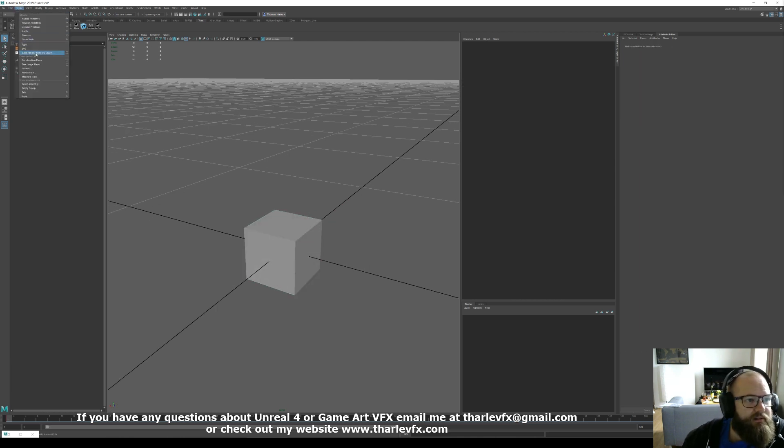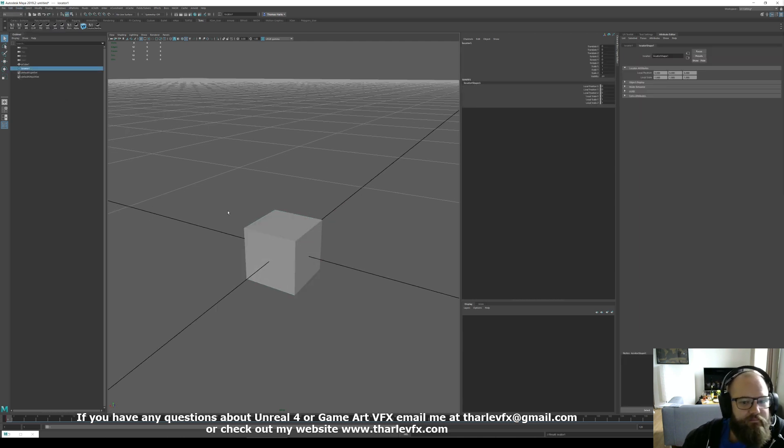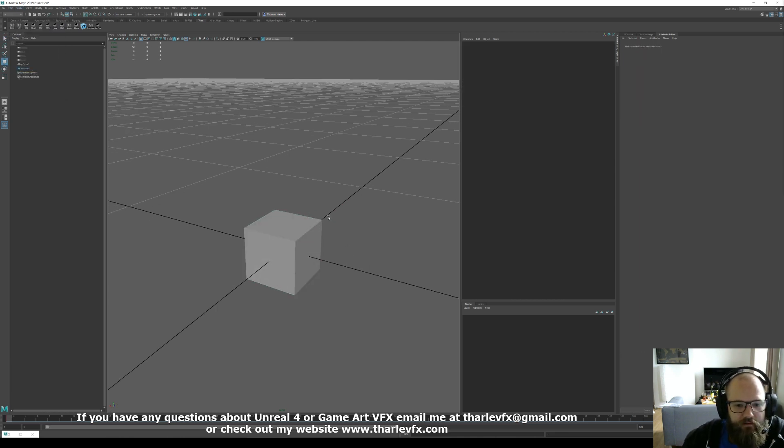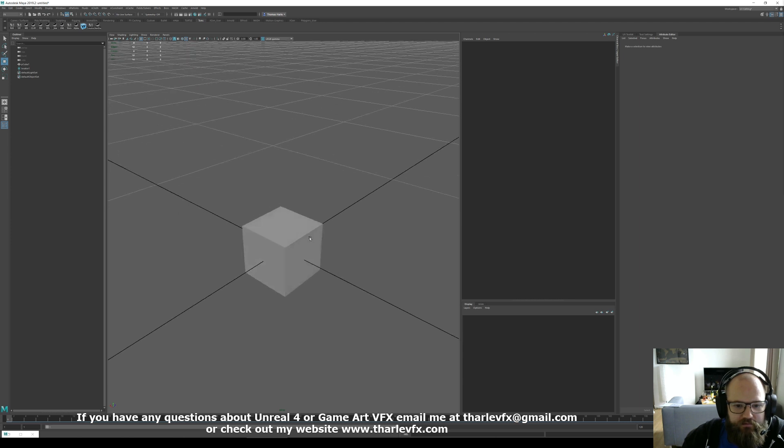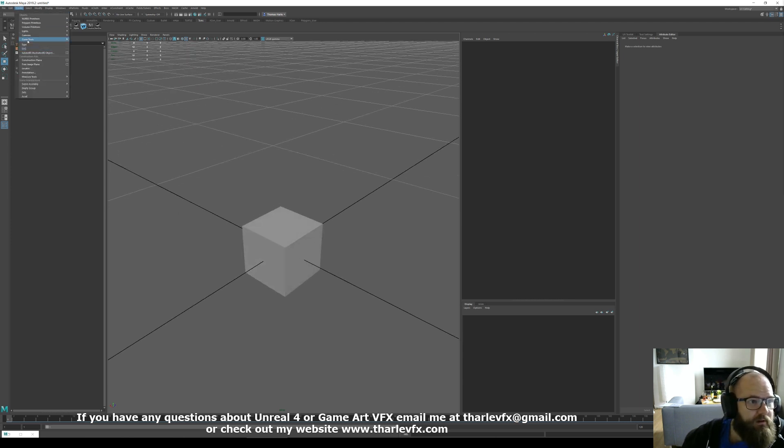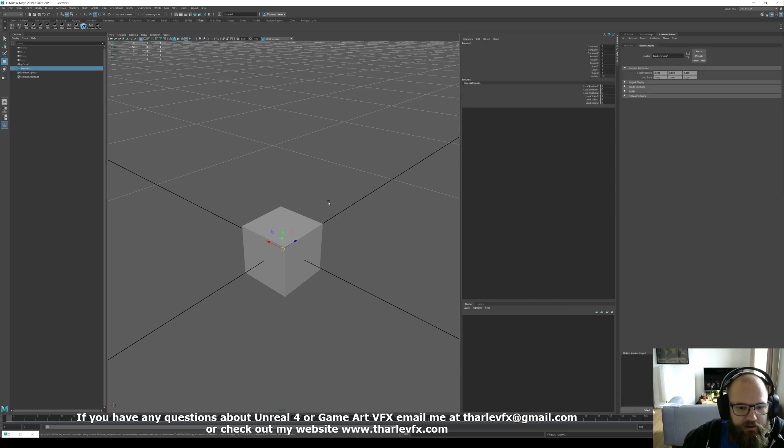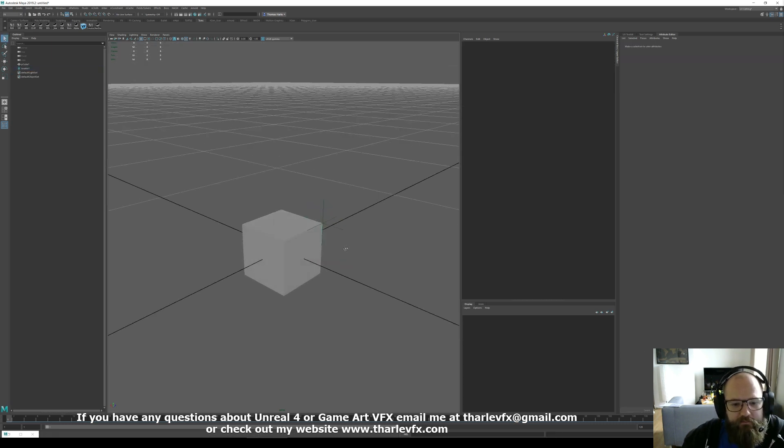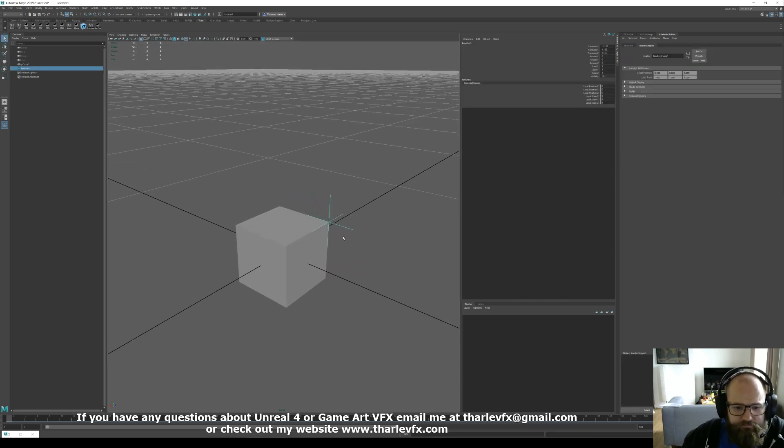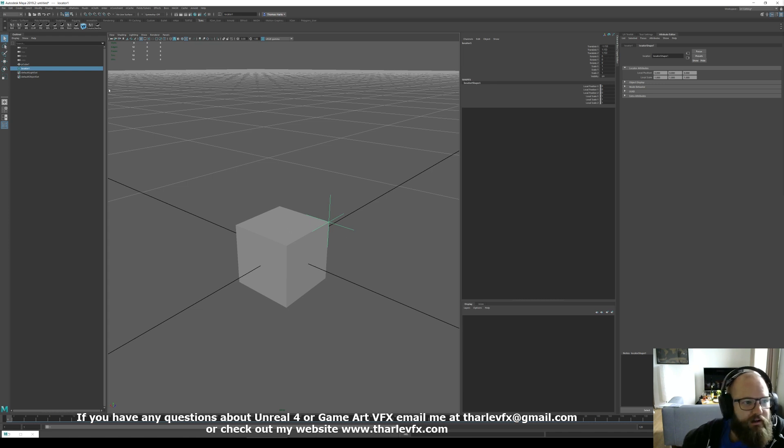if we just create a locator. We can snap that. Does that work? There we go. That locator, now we can just literally parent it to the cube.